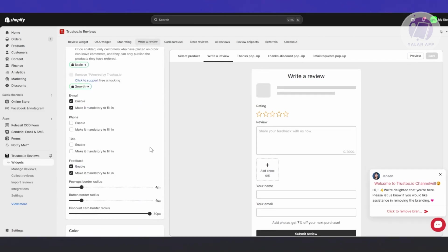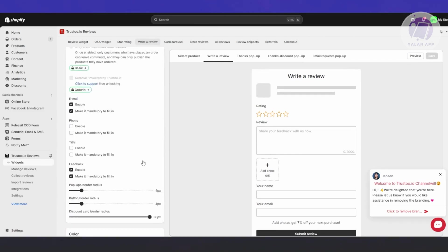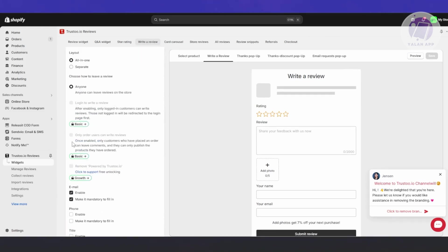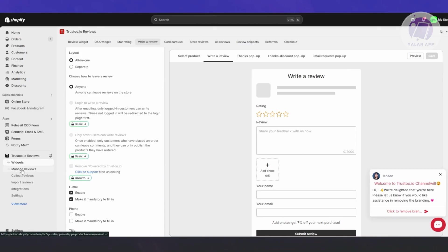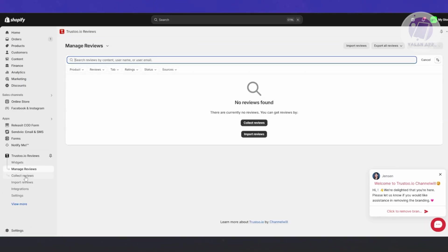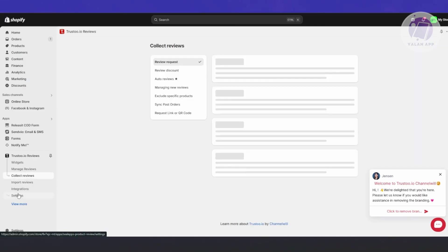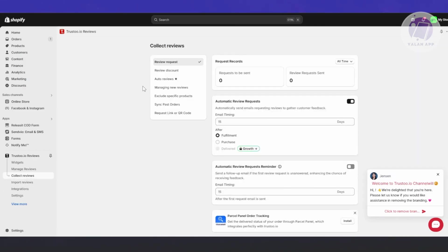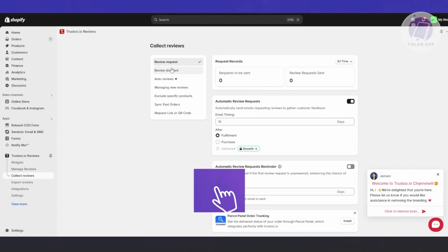You also have the Q&A widget here. As you can see, there are Q&As and star ratings as well. If you want to customize the write-a-review section, you can review that. There's a lot here to customize. Depending on your plan, some customization options may be disabled, so keep that in mind.